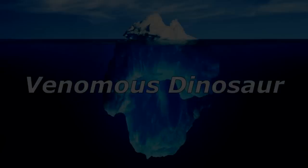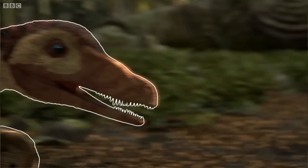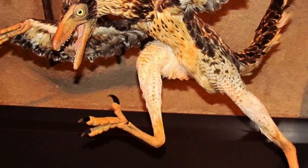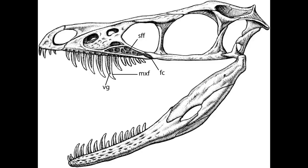Venomous dinosaur. Back in 2009, a group of paleontologists including Enpu Gong, Larry Martin, David Burnham, and Amanda Falk proposed that a feathered dromaeosaurid dinosaur from the early Cretaceous period called Sinornithosaurus was venomous based on a few pieces of evidence including its longer than normal teeth for an animal its size, grooves along its teeth that would have used to guide the venom to the bite wound, and an empty pocket inside the dinosaur's skull that could have been used to store a venom gland, along with a possible venom duct that connected the gland to its mouth.